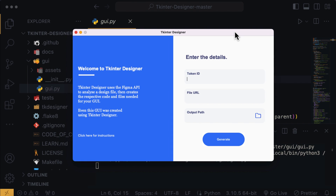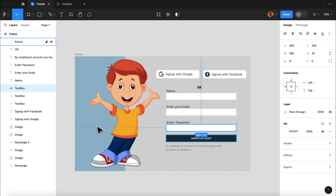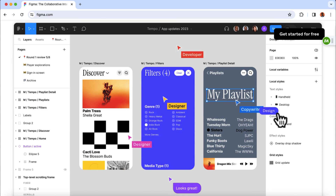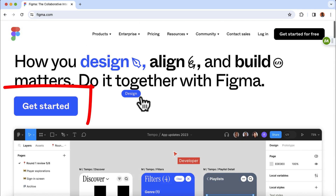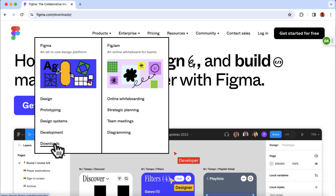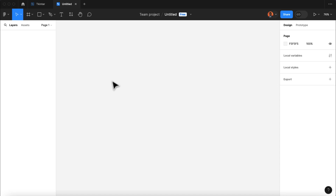However, we are not going to use the software itself alone to produce the design for our application. We're going to use a software called Figma to produce and make the design. Figma is an online tool that helps people design apps and websites. Click on get started here to create an account. You can also download the desktop app version by clicking on products and then selecting downloads. You can find the desktop versions for Mac and Windows operating systems.